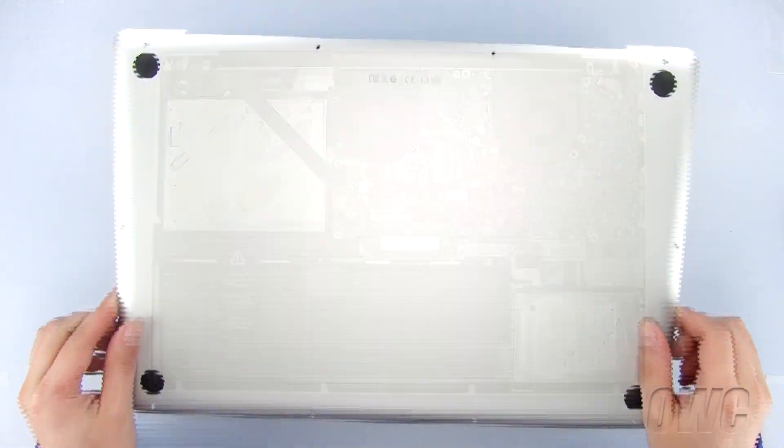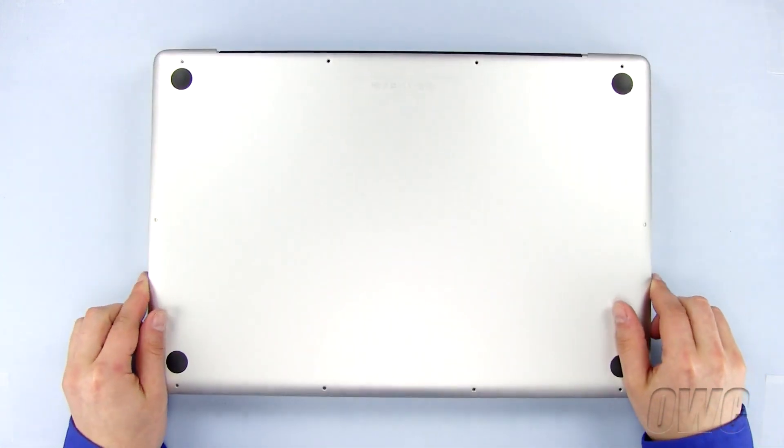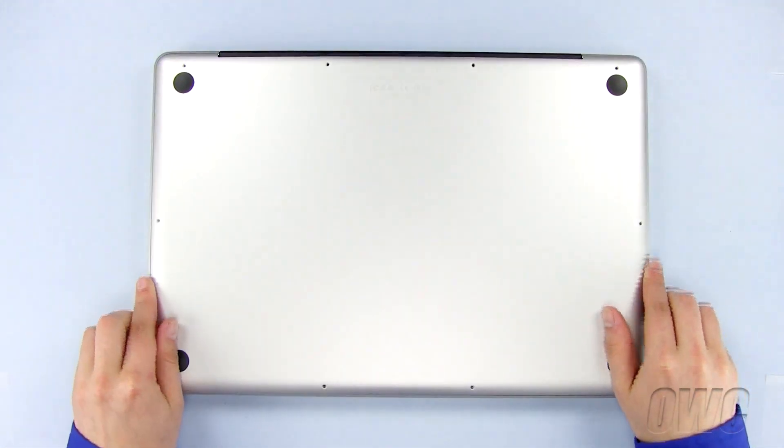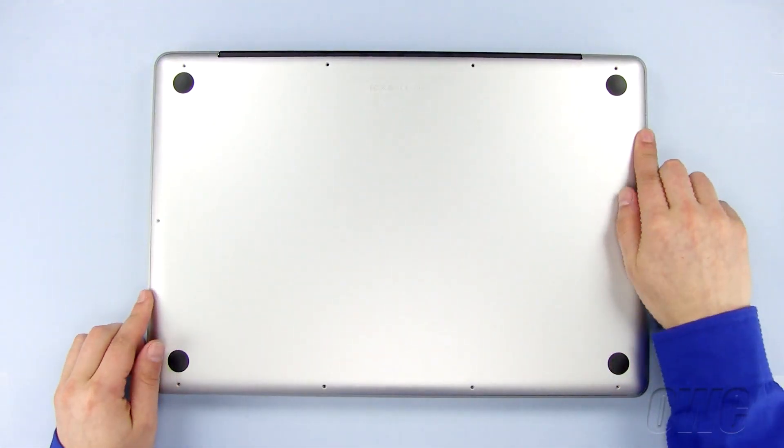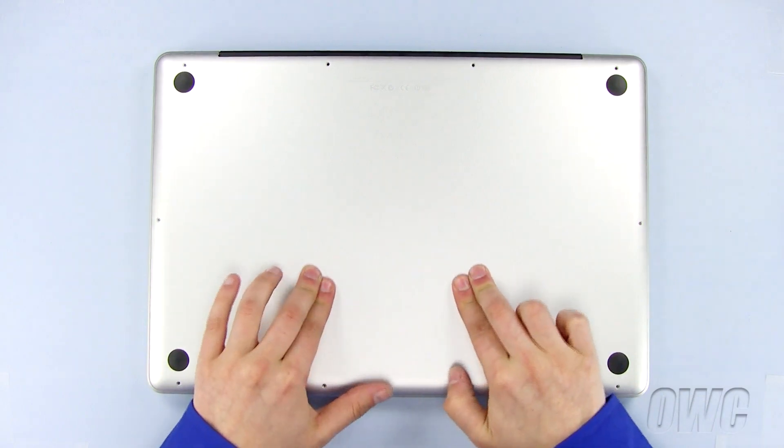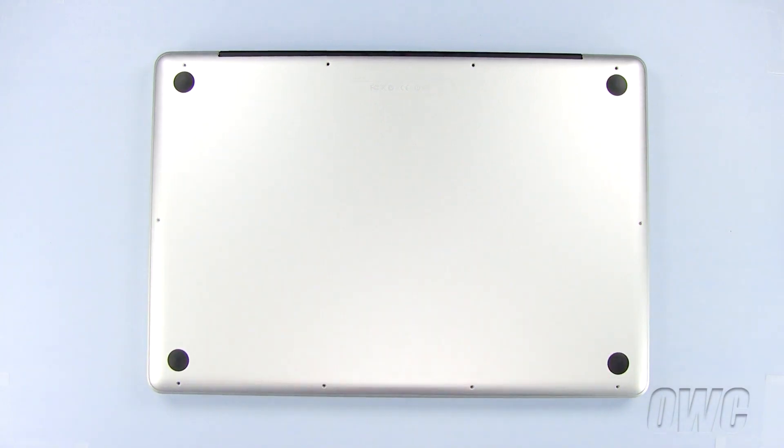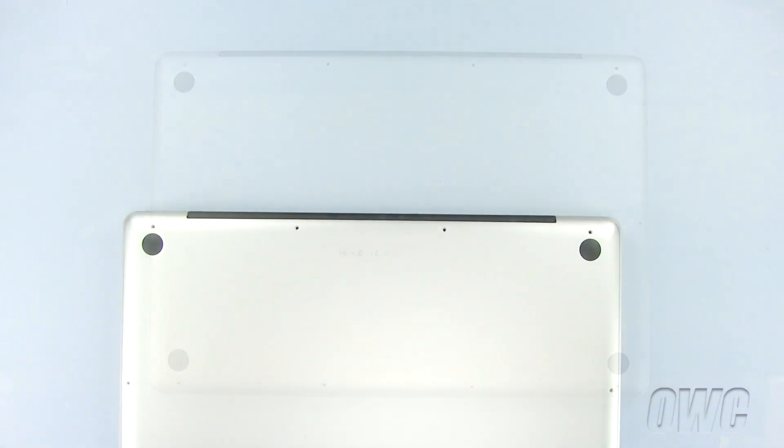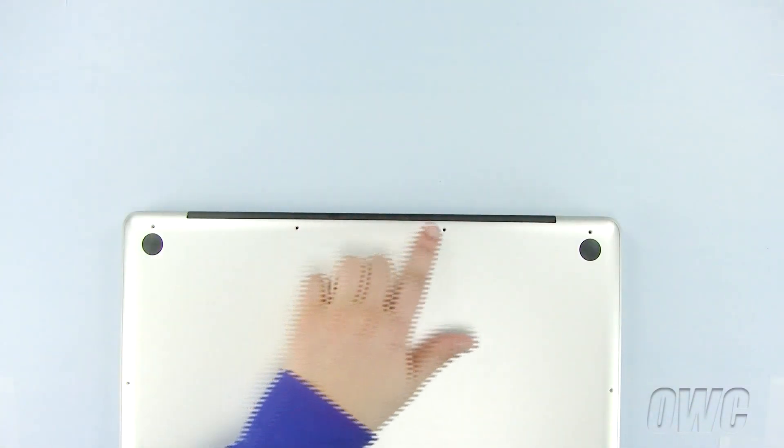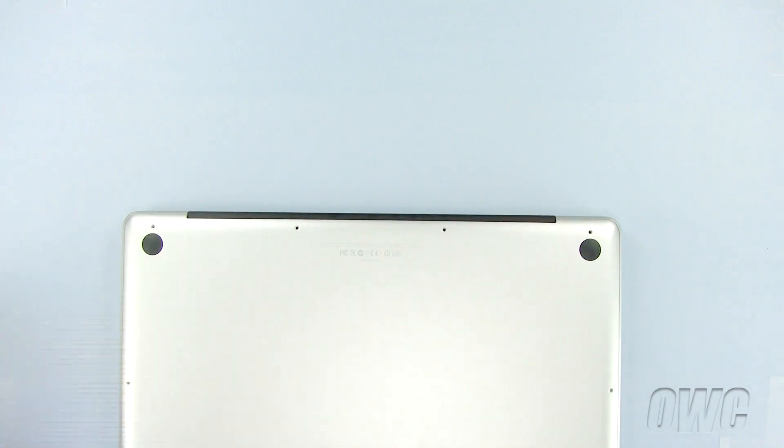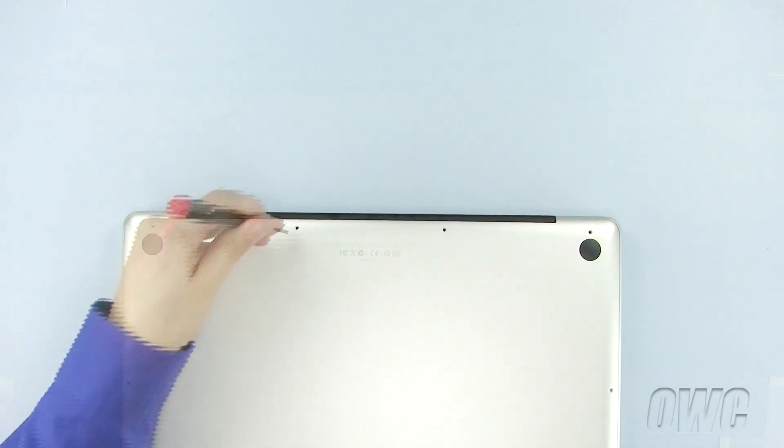Now set the bottom of the MacBook Pro in place, pushing in here and here until the bottom snaps in. Replace the 10 Phillips screws, starting with the three longer ones here.